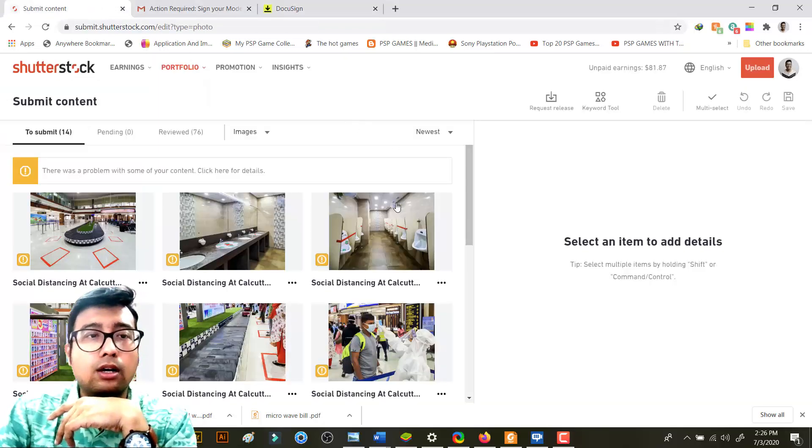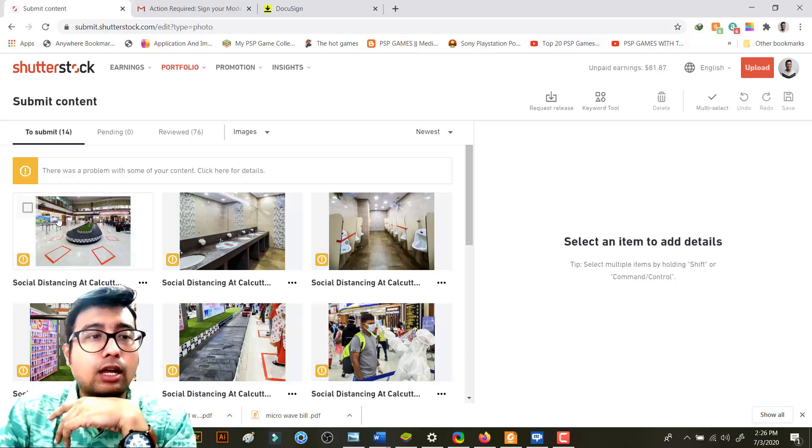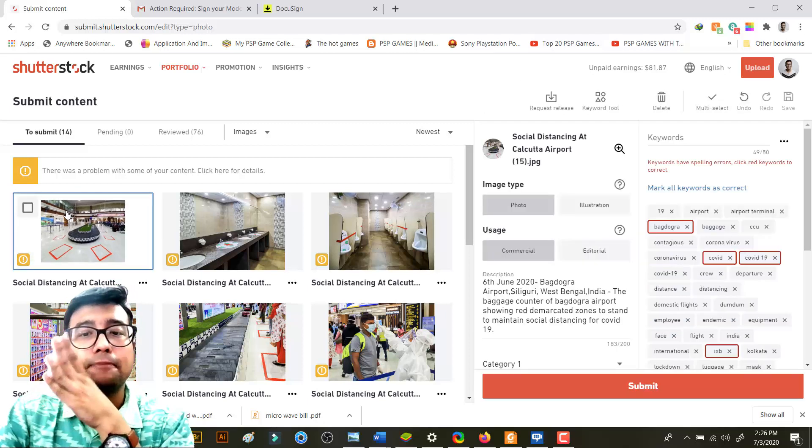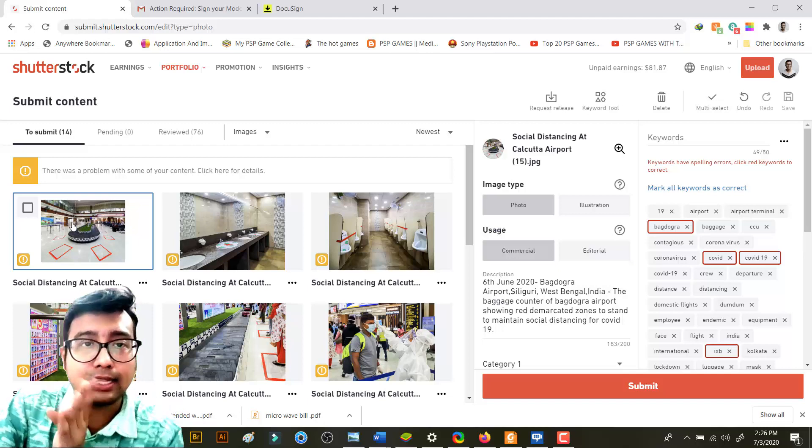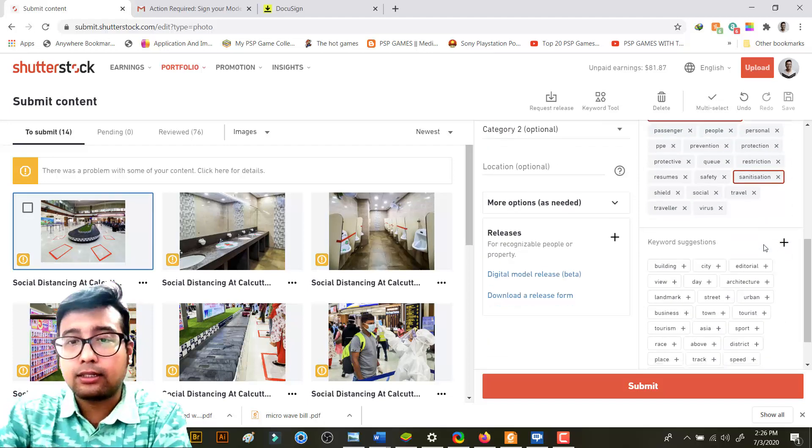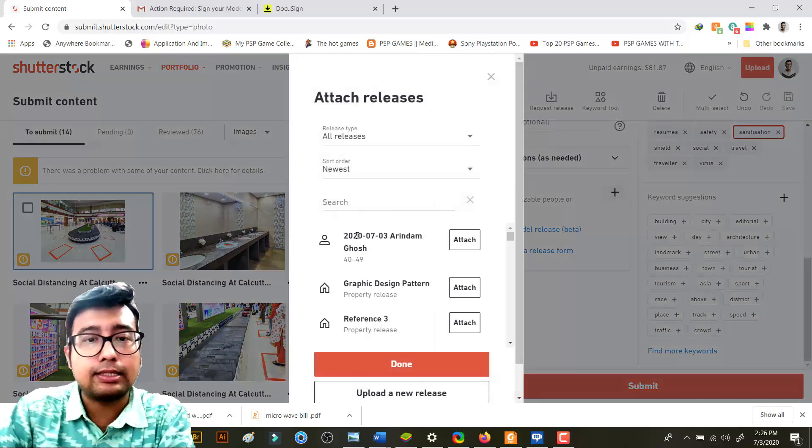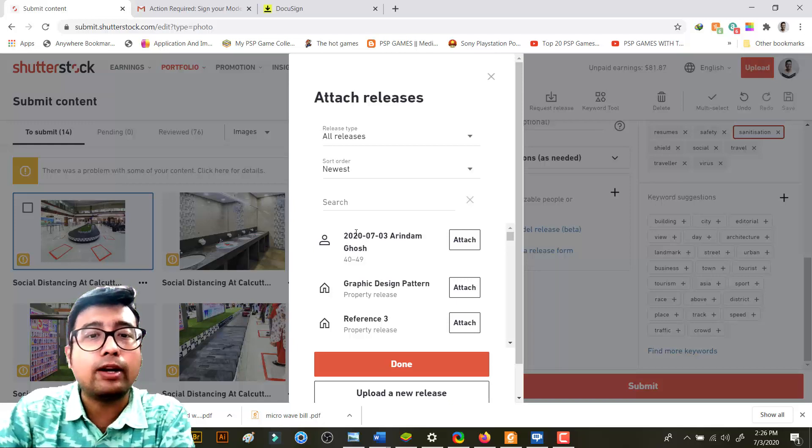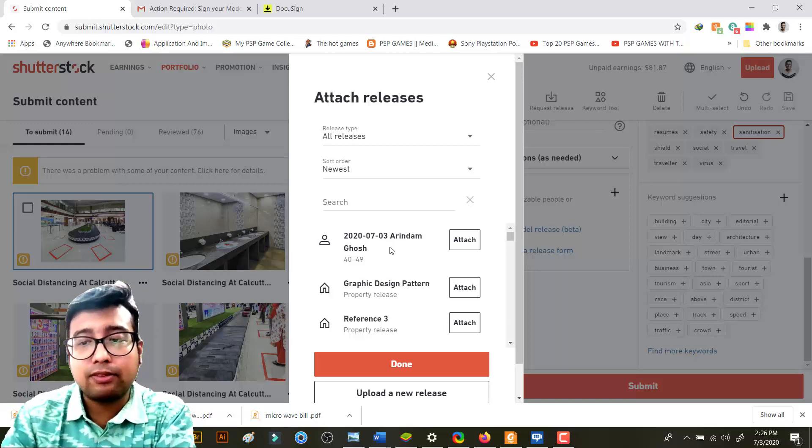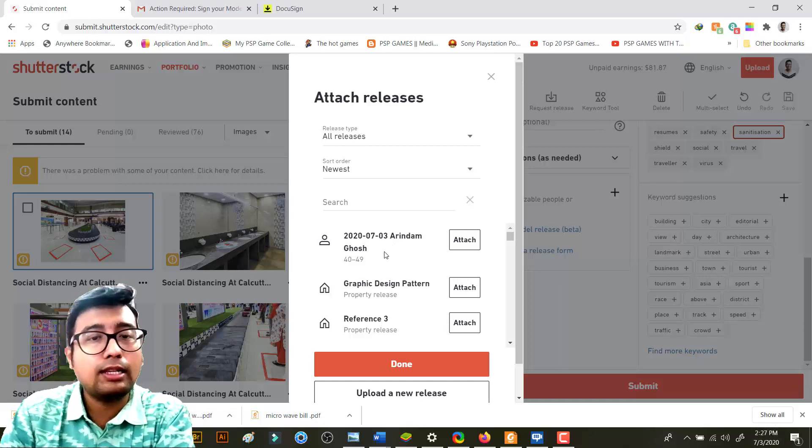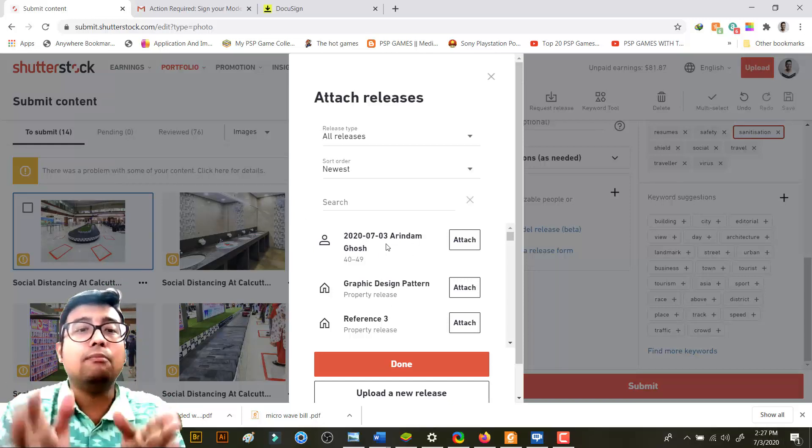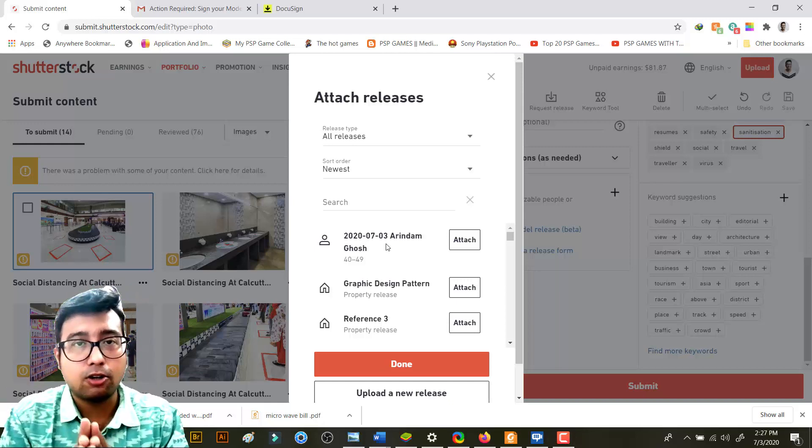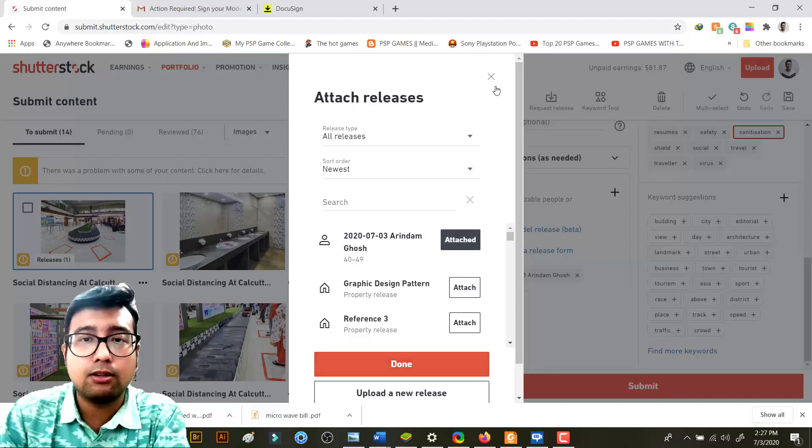So in your releases, suppose now that model release is already registered in Shutterstock. So if you want to attach that model release, that release option will come over here. See, this is the exact model release 2020-7-3. Means I have 7, third of July. This is the model release that has already been loaded in your Shutterstock account or profile. You can simply click on attach and then you are done.